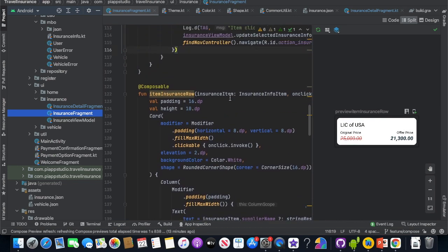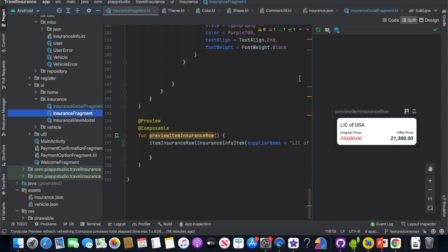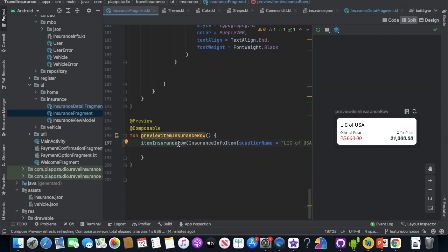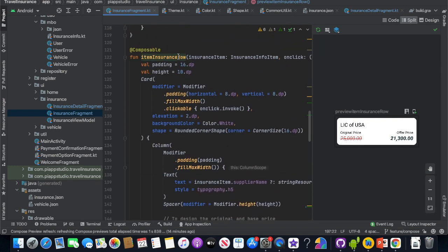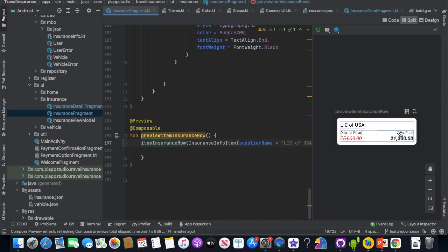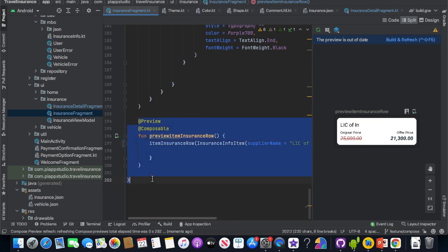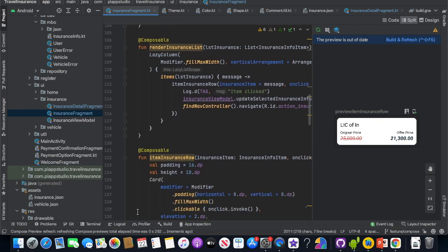When you construct the list, how do you preview it? There is a @Preview option. You write another Composable function and call the InsuranceRow with a sample list item. We can test it using the preview panel on the right. You can try the @Preview annotation — it will automatically reflect the icon, and after a build and refresh, the preview will display whatever the Composable function returns.